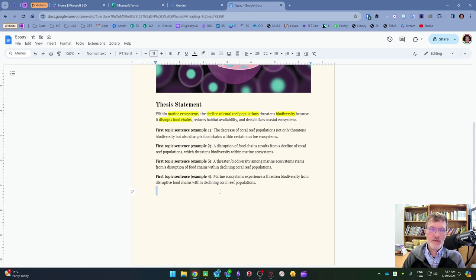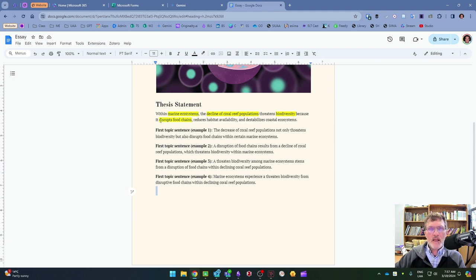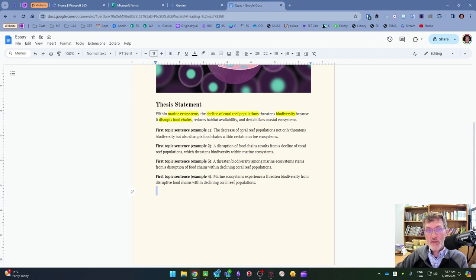The thesis statement we'll be looking at today reads as follows: within marine ecosystems, the decline of coral reef populations threatens biodiversity because it disrupts food chains, reduces habitat availability, and destabilizes coastal ecosystems.